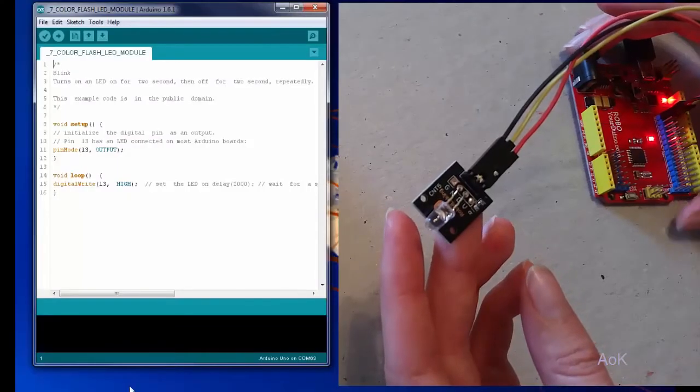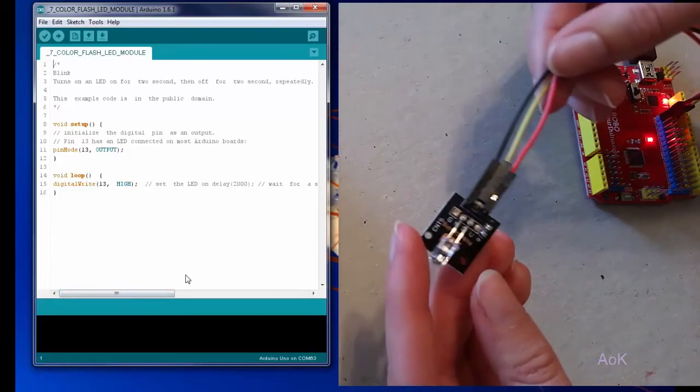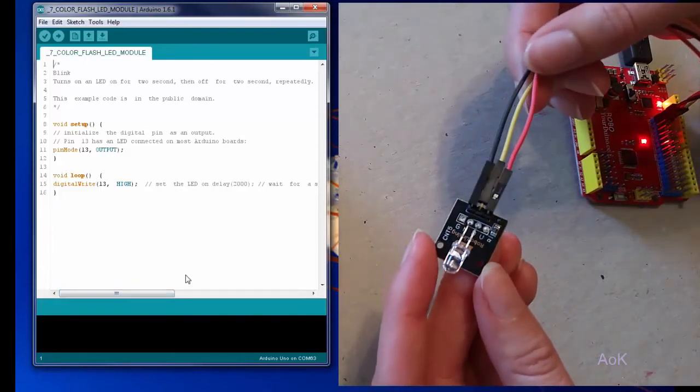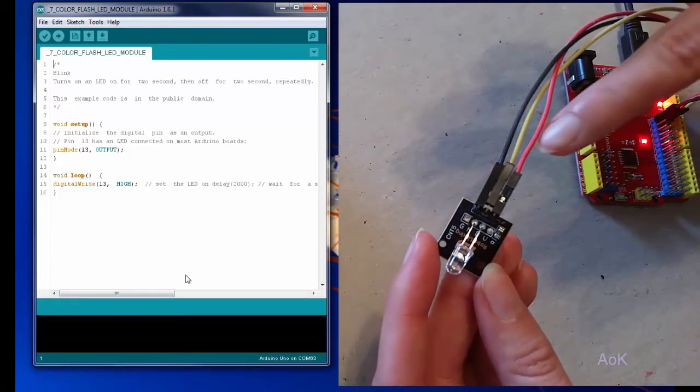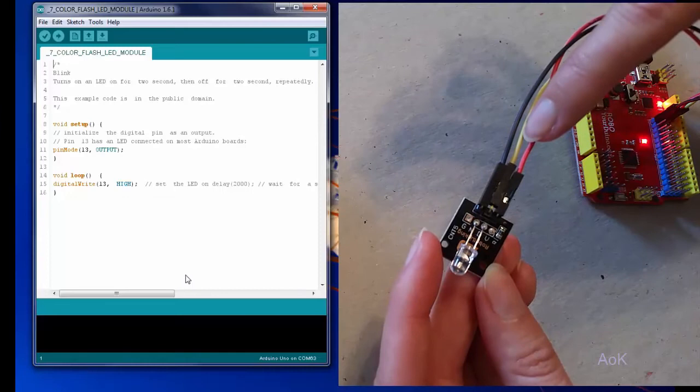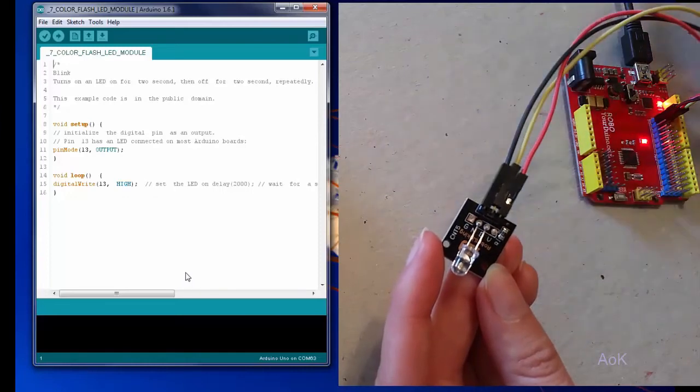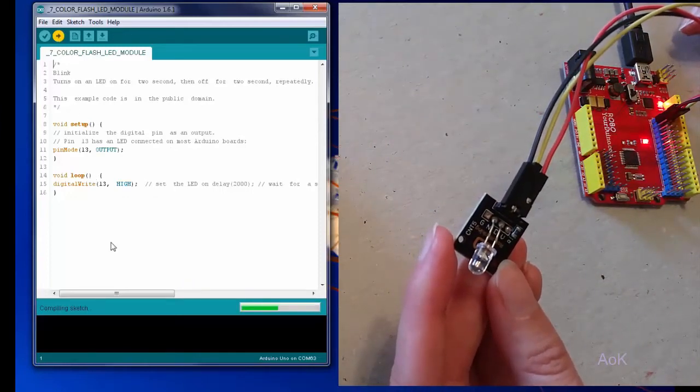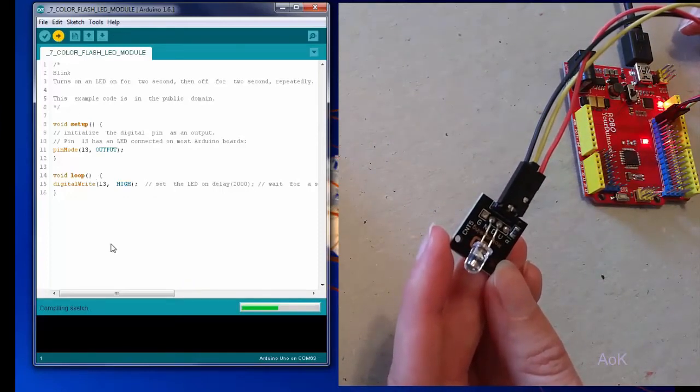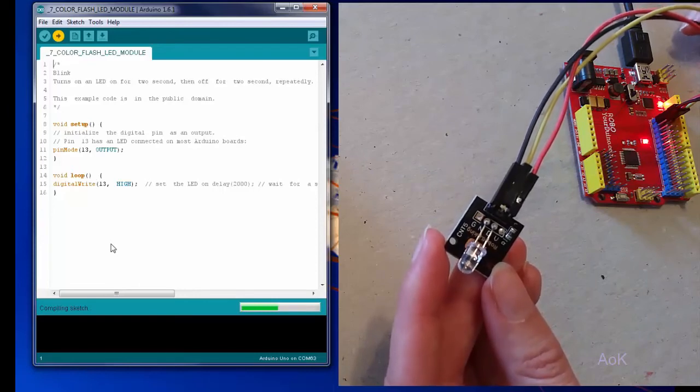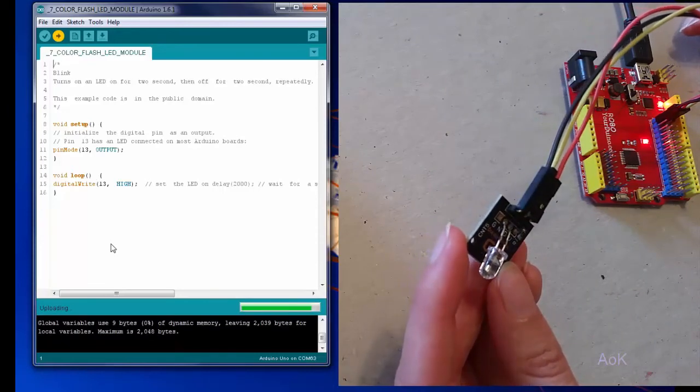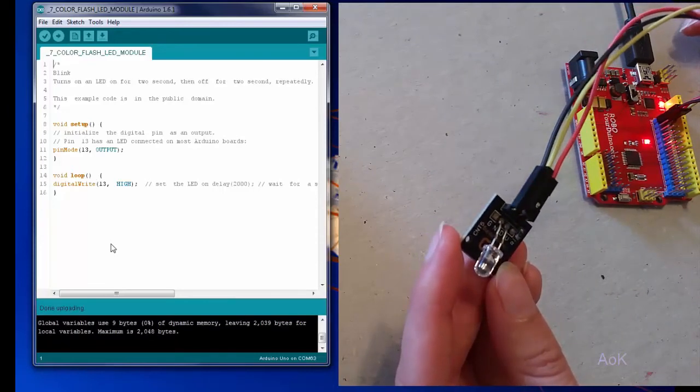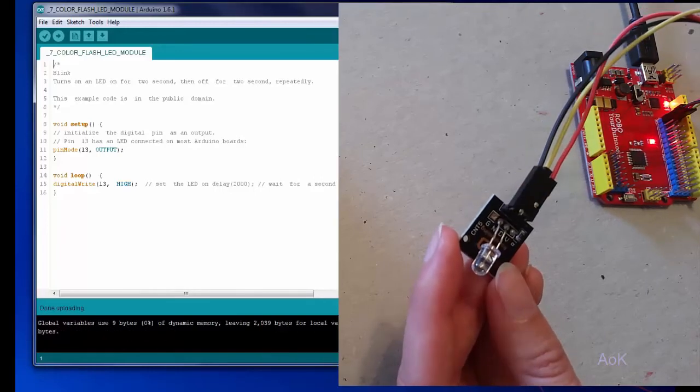So notice for the seven color flash, the way you plug it in is you've got the ground and the power on the sides and then the signal's in the middle. But basically the color change has already been pre-programmed into it, so you're not in control of what colors it does. You can only control whether it's high or low.